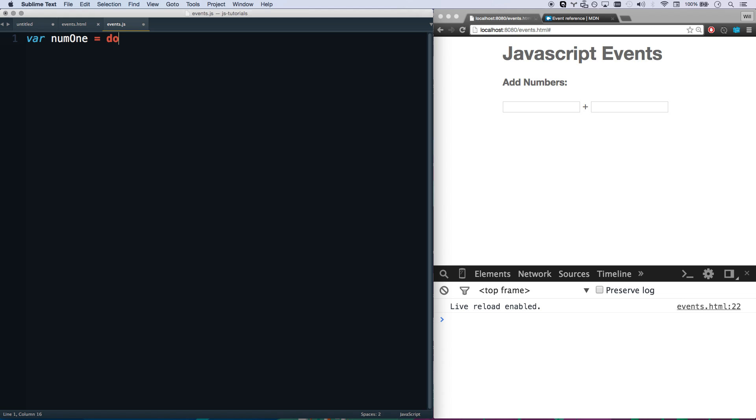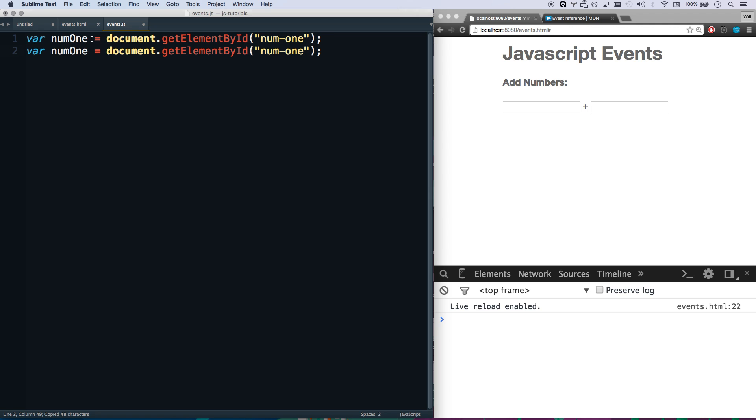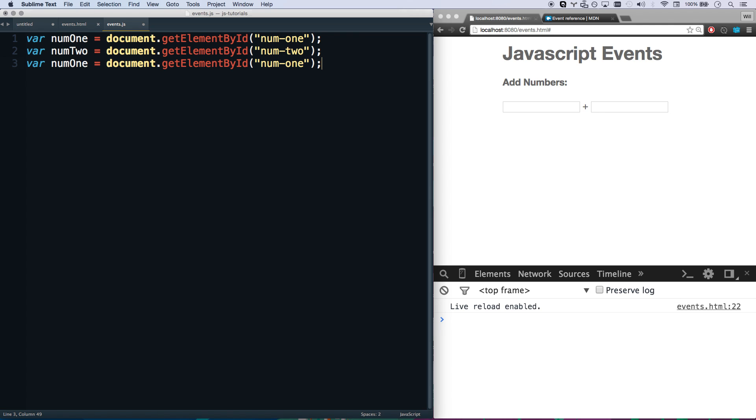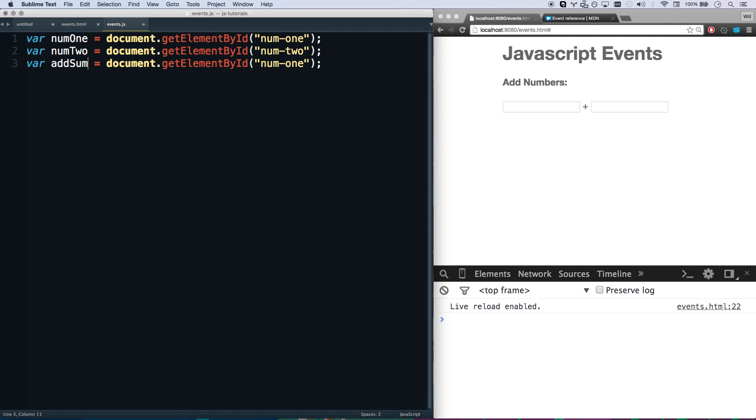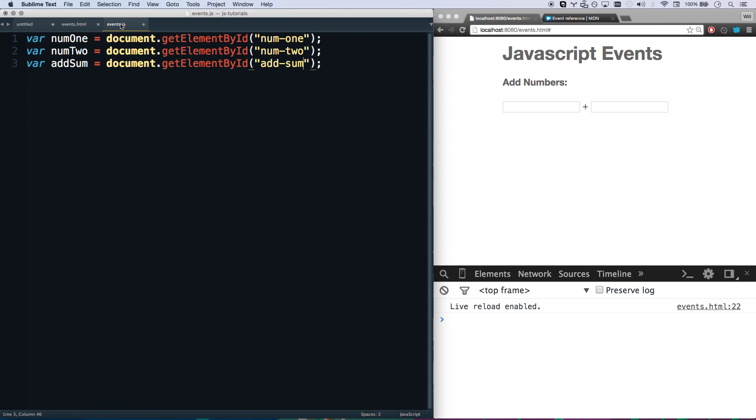Let's go ahead and build this out. If you remember from our prior lesson, we do selectors to actually grab an element. So let's actually get num1 here. num1 equals document.getElementById. And this is num-1. There we go, and let's get num2 as well.